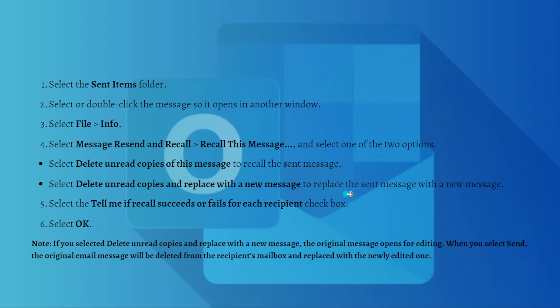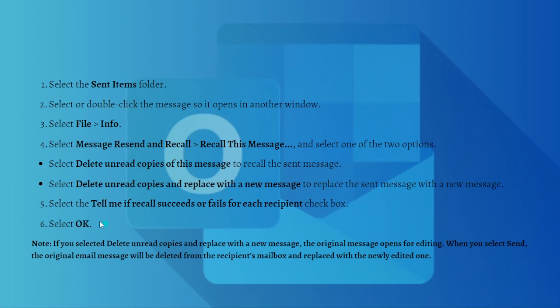Then you can select the 'Tell me if recall succeeds or fails for each recipient' checkbox, and after that you can select OK.